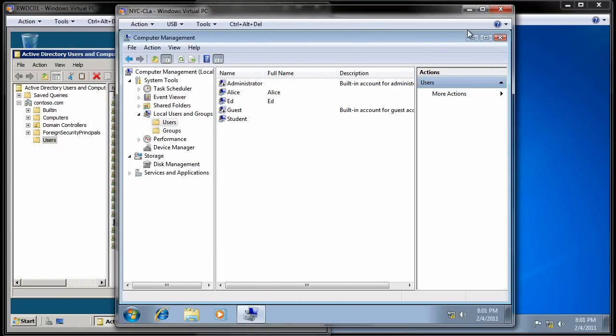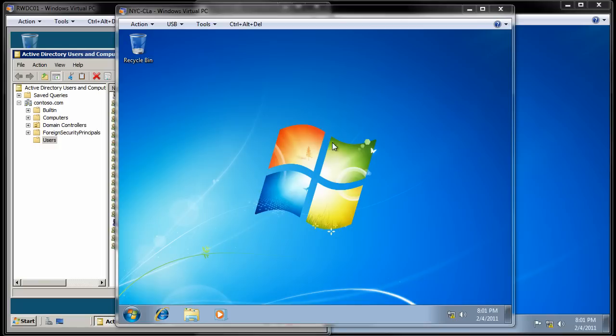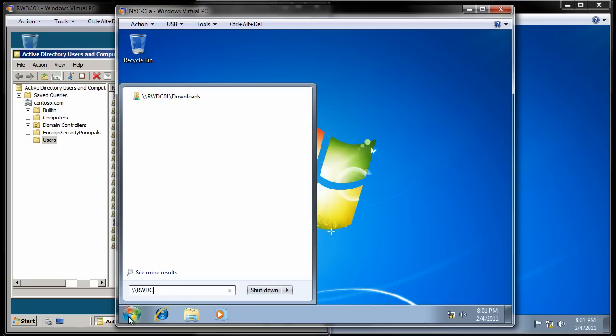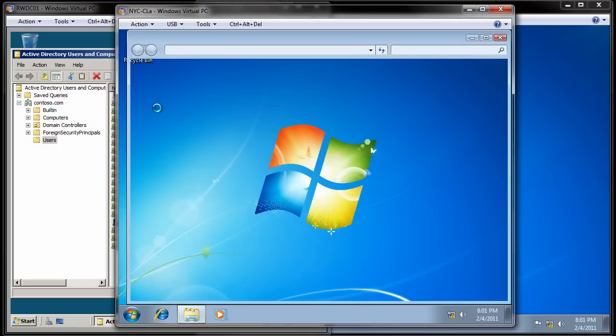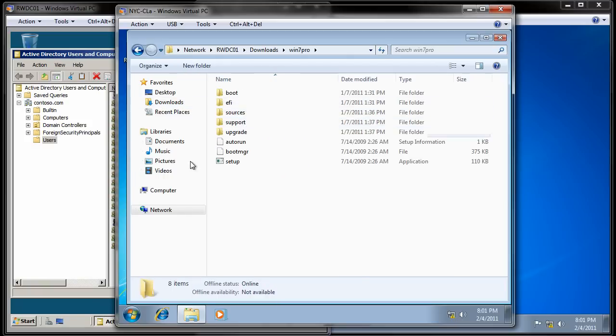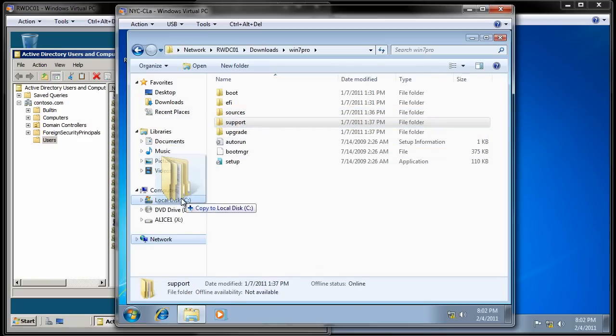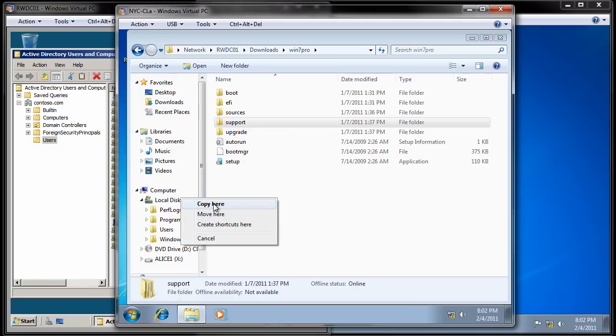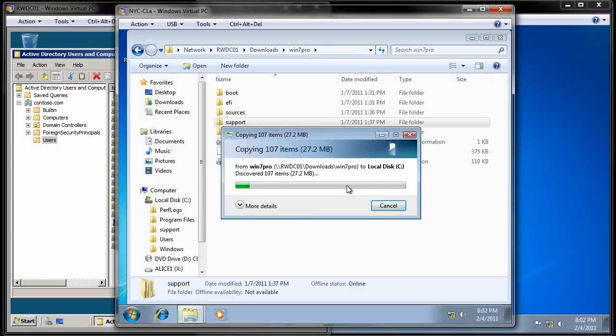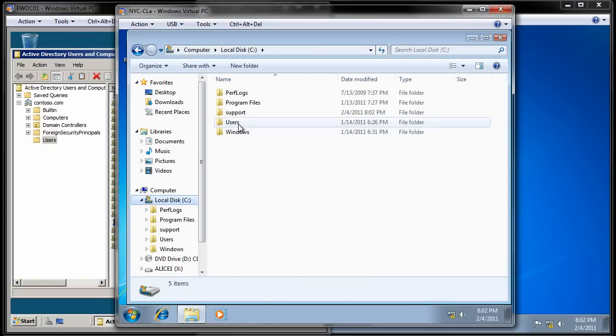So I've come back into the NYC-CLA computer, and again, it had us do the Guest account. I'm going to go ahead and skip that, and I'm going to come and start the lab. So basically, I'm now at step 12, and what it says is to click Start. We're going to go to the RWDC, the domain controller. We're going to go into Downloads, and here is the Windows 7 Pro folder. We're going to go in there, and it wants us to copy the support folder to our C drive. So I'm going to just go ahead and right-click, drag that over, and copy it to the C drive.